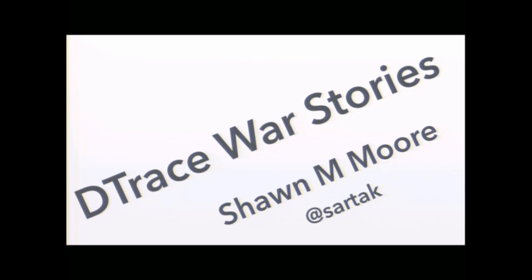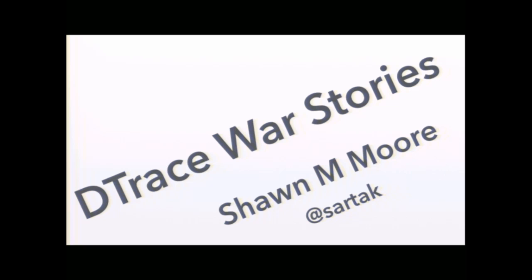Alright, we have 30 seconds and my computer is synced with NTP. I'm going to get started. Hello. Hi. Good morning. It's 3:30. Good morning. So I'm Sean Moore. I work for Infinity Interactive and I'm here to talk about D-Trace.